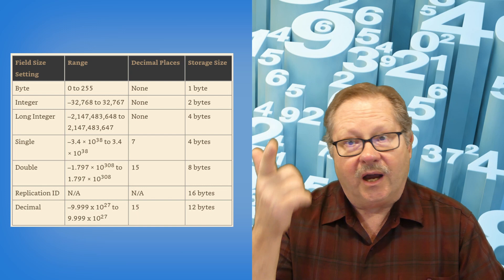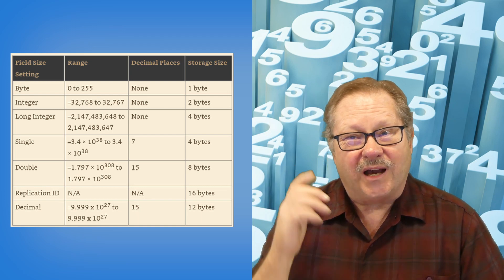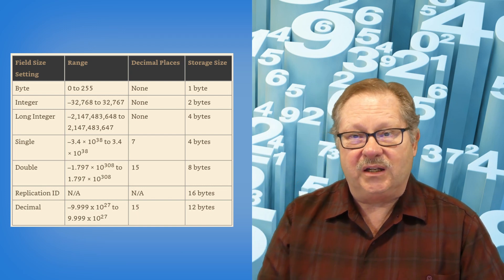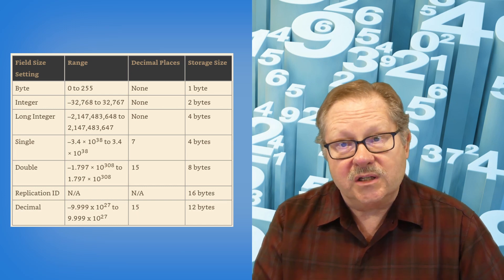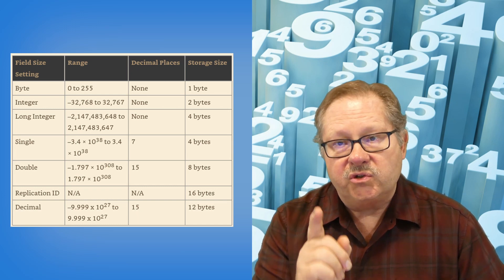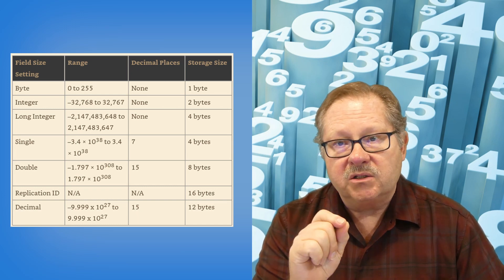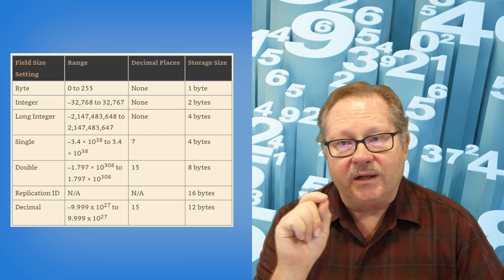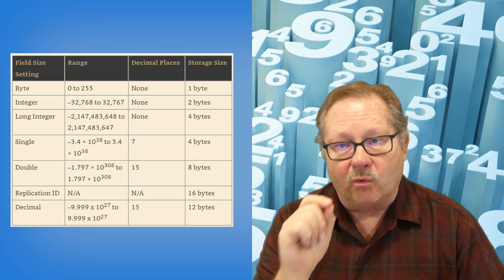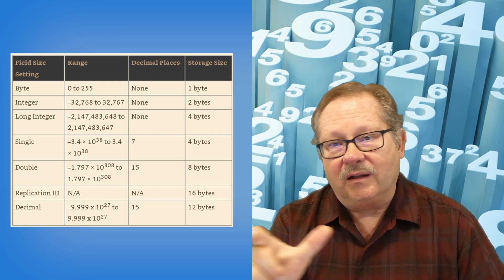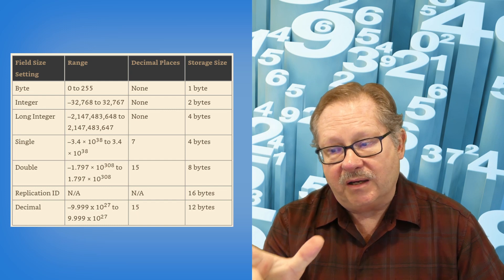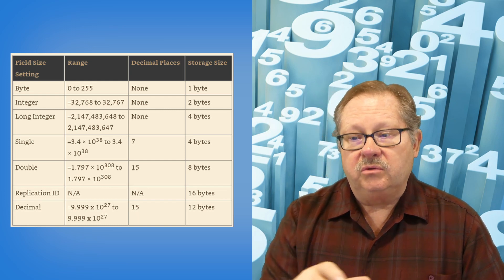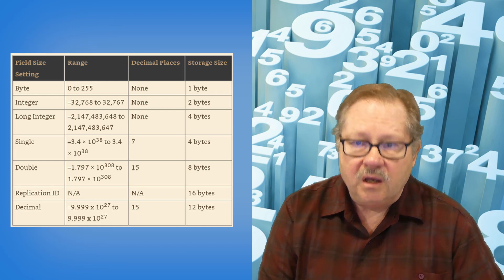Now, frankly, I have a hard time with that because I don't need 15 significant digits on a currency field, but banks do. Banks, when they're calculating interest and calculating rates need that level of accuracy, clear out past the decimal place. So double becomes important at that point.